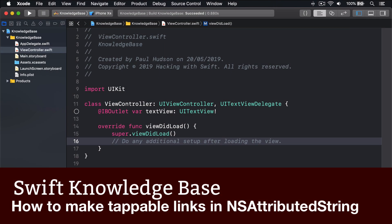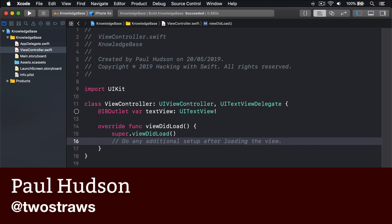You can make interactive hyperlinks in any attributed string, which in turn means you can add interactive hyperlinks to any UIKit control.